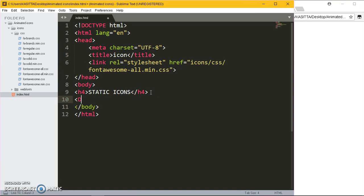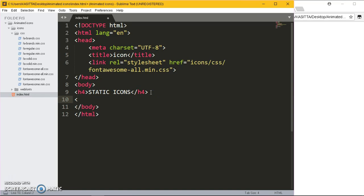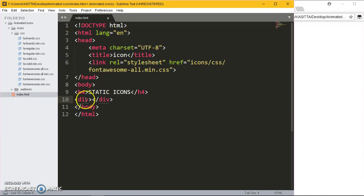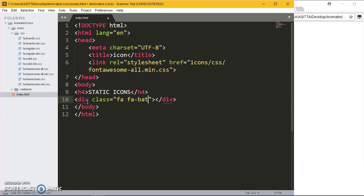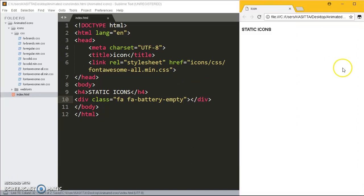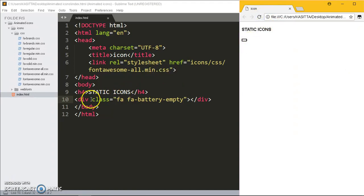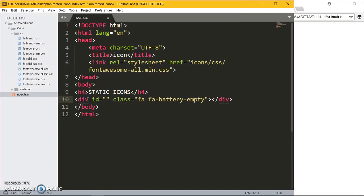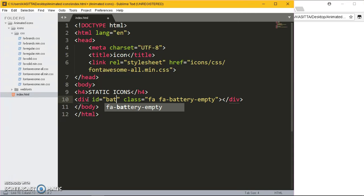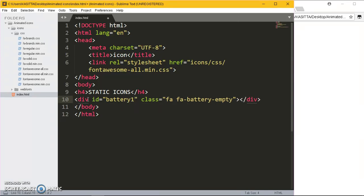We are going to write the div and give this div the class of fa fa-battery-empty. The first step of the stage will be an empty battery. It's kind of small, I'm going to give it an id of battery1. All of them are going to be having that id of battery1.